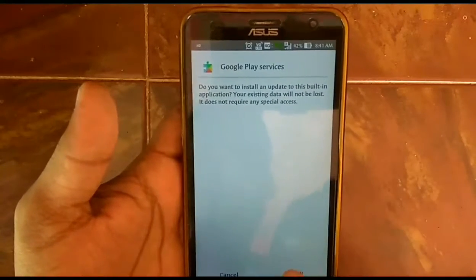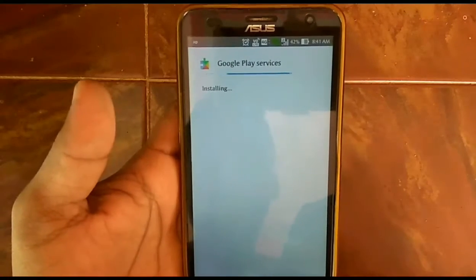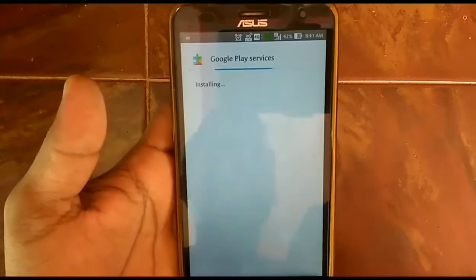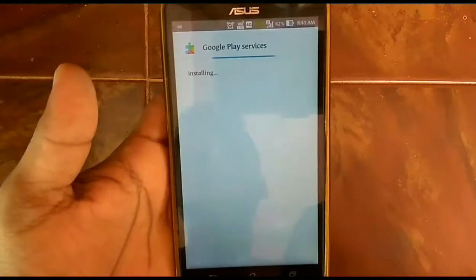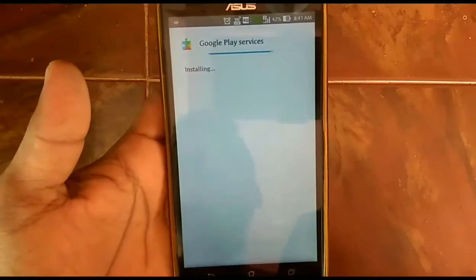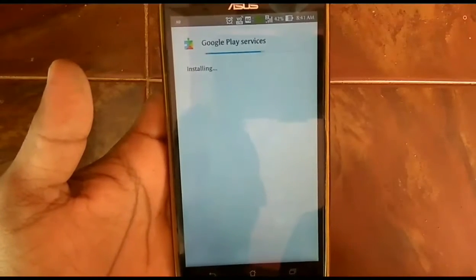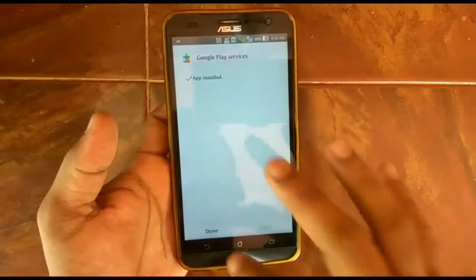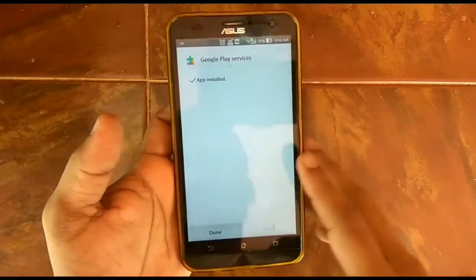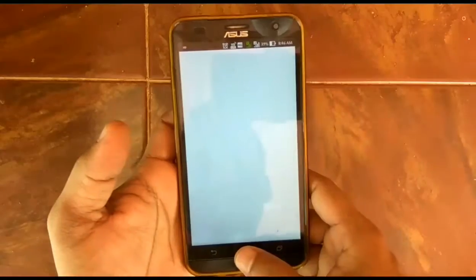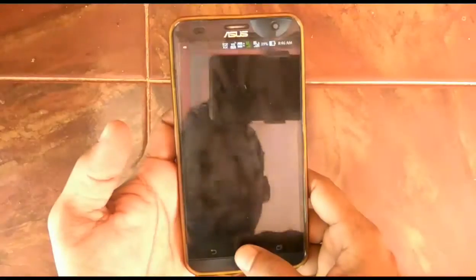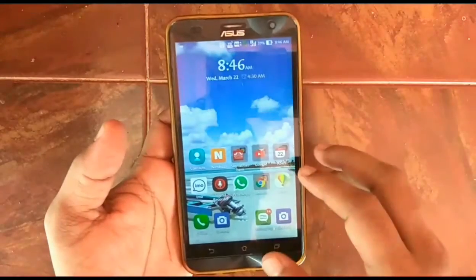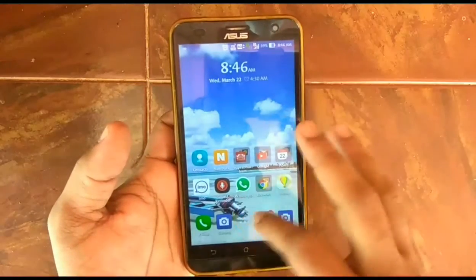Here you can see I already downloaded it. Now just install it. Sometimes it will show an error — you can go to Settings, then go to Privacy or Security, and you will see 'Unknown Sources'. Enable that unknown source installation. Here I have just installed the Google Play Services.